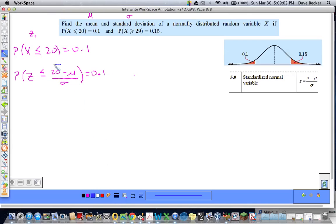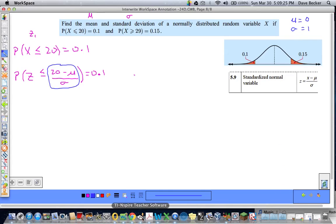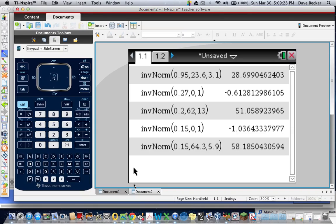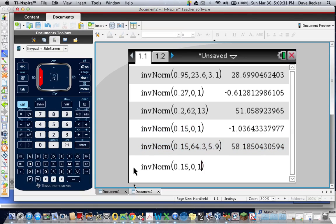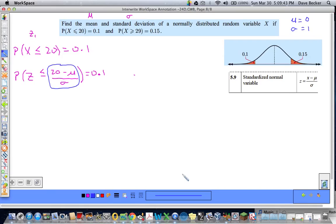Now I need to find what this z-value must equal. I can use inverse norm because in a standardized normal distribution, the mean is zero and standard deviation is one. Going to the calculator: area = 0.1, mu = 0, sigma = 1 — and I get negative 1.28155.